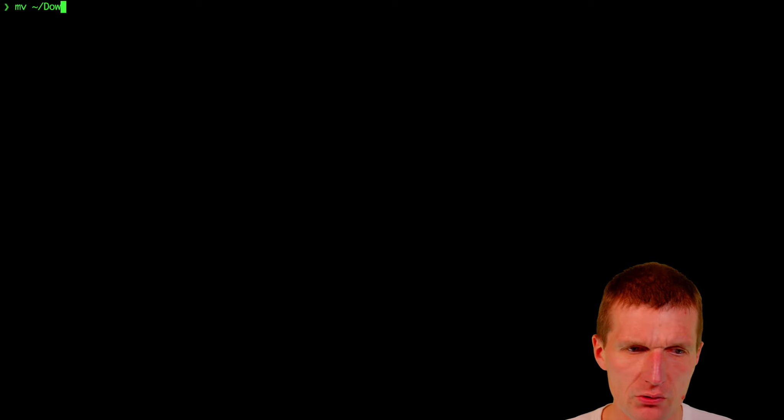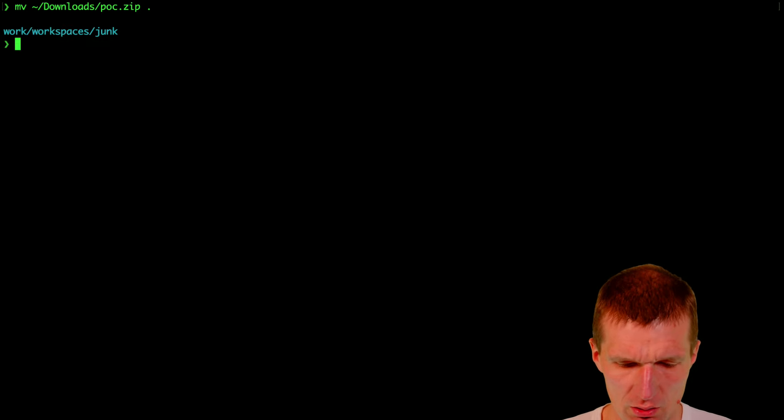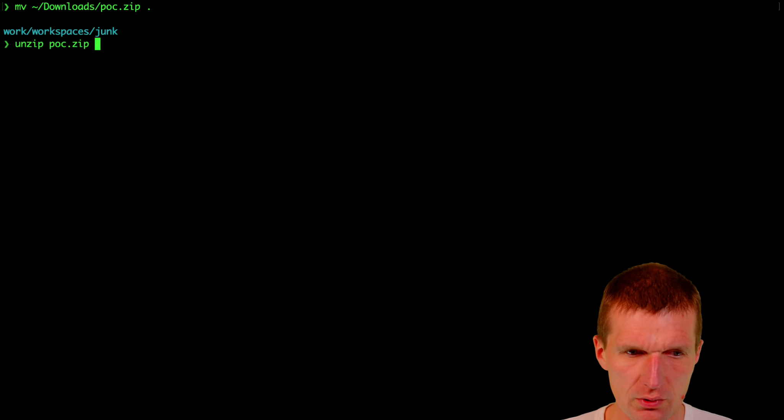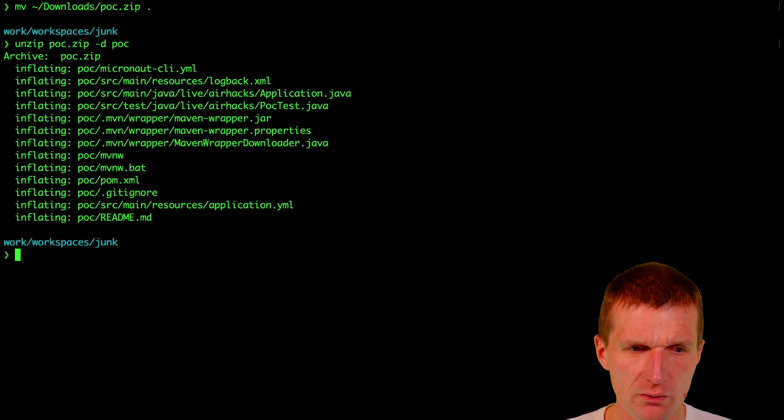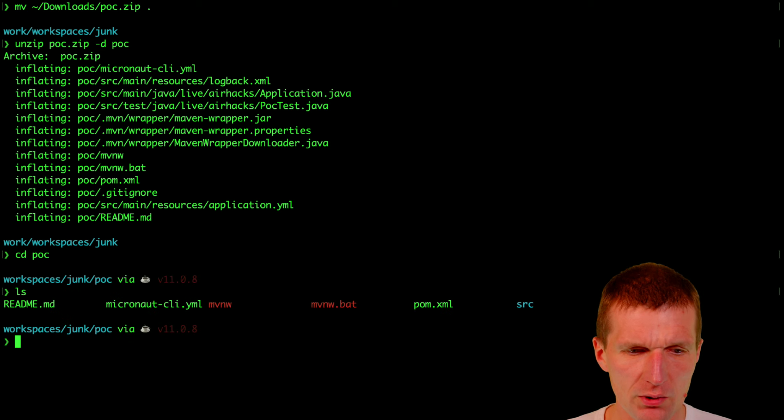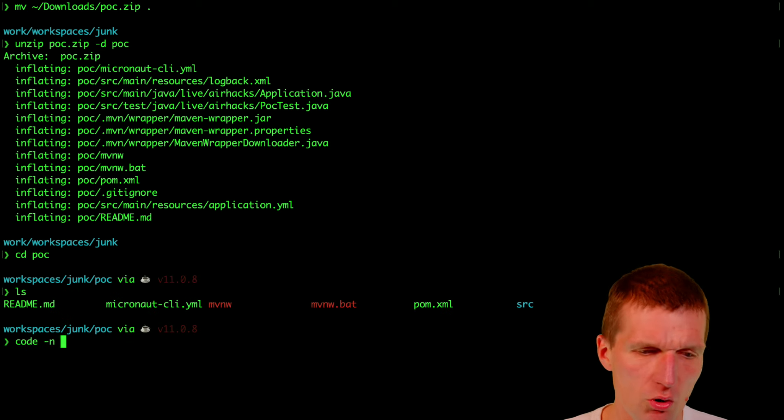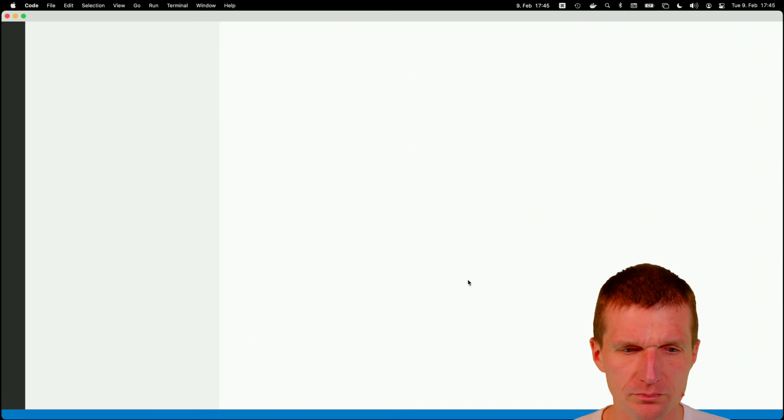So what I would like to do is just to copy it into my project folder from downloads. Downloads and the name was POC.zip into here. And then just unzip that. And I also have to specify the folder. So now I'm in the folder. And here I would like to open Visual Studio Code.